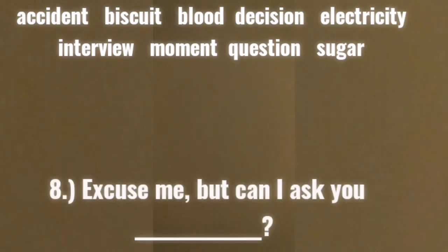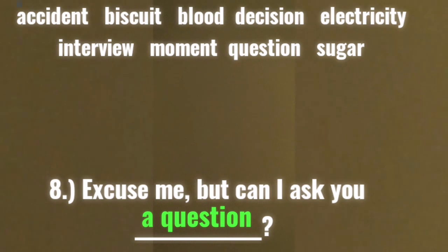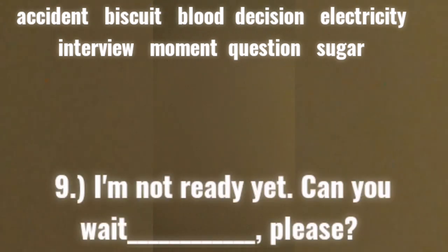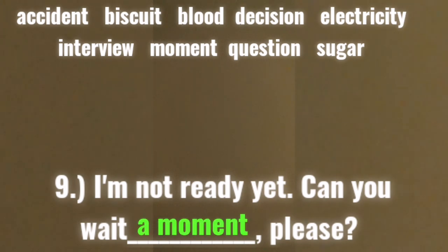Number eight: excuse me, but can I ask you blank? The correct answer is: a question. Number nine: I'm not ready yet. Can you wait blank, please? The correct answer is: a moment.